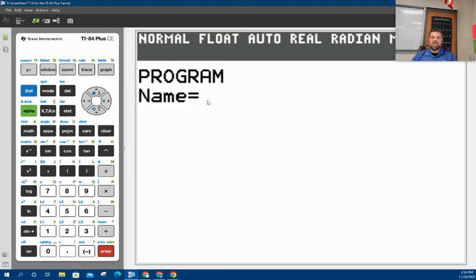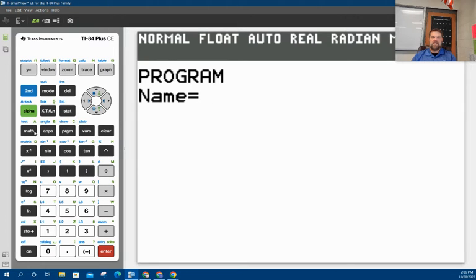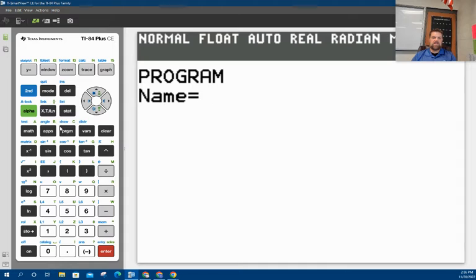When you see this little A flashing, that means it's in alpha mode. The letters are actually these buttons. In other words, this is A. How do I know it's A? See that A there? A. See how that says B? And this is C, D, E, F, G, H, I, so on and so forth.